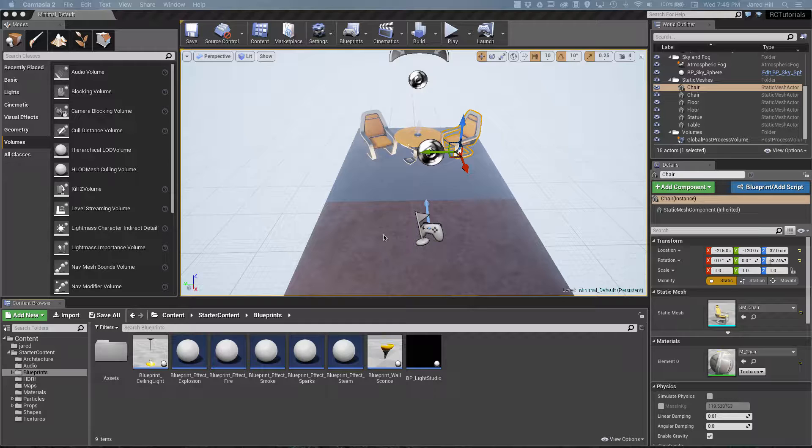The first thing we're going to look at are the mouse controls. I'm going to cover this assuming that you are using a three-button mouse — the three buttons being the left, middle, and right buttons. The middle button can be the scroll wheel.